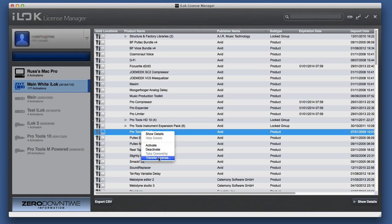Now the cool thing as well now is the license transfer fee is capped. Now before it was $25 a pop. Now it's capped at $50. You could send like 100 licenses for $50. So that's very nice as well.